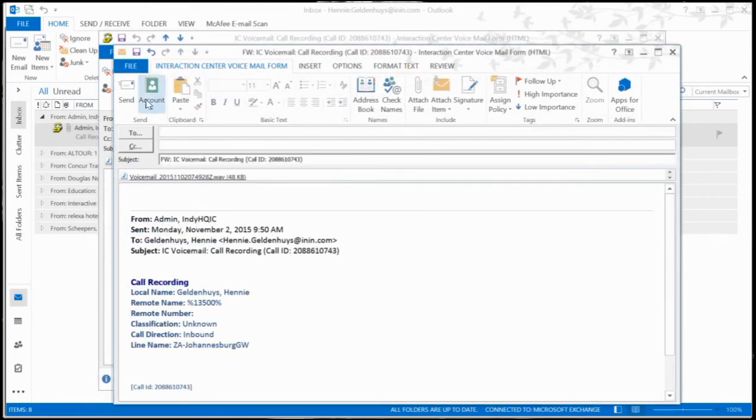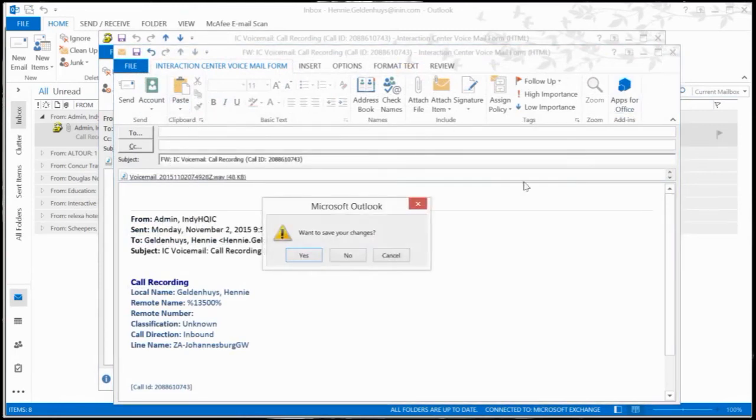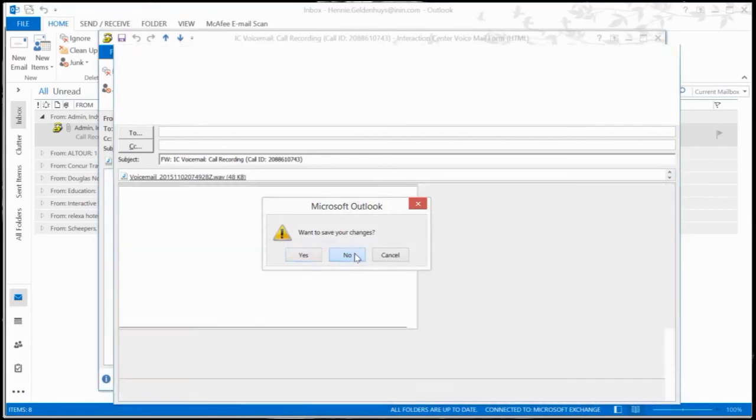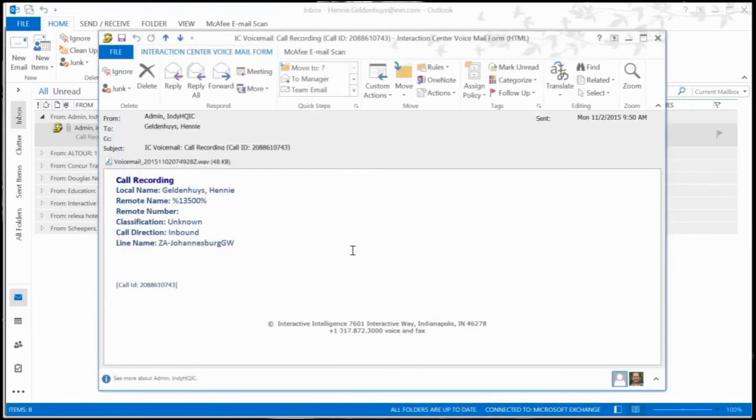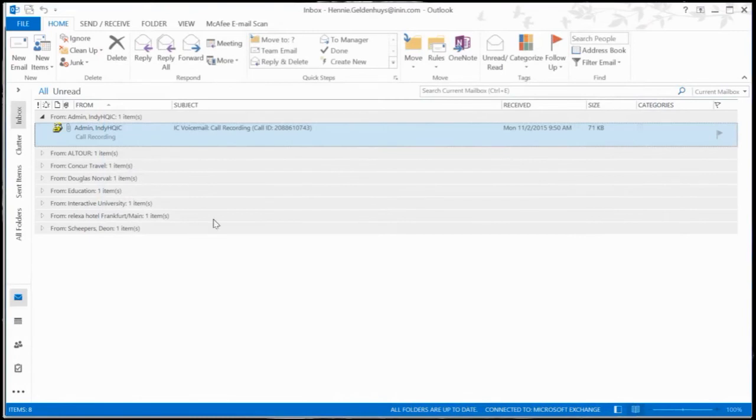Because it's an email, I can do whatever I want to do with it, so I'm just not going to send it anyway. Alright, so guys, that is how easy it is to record a call and get it in your Outlook or whatever mail provider you're using for your environment.